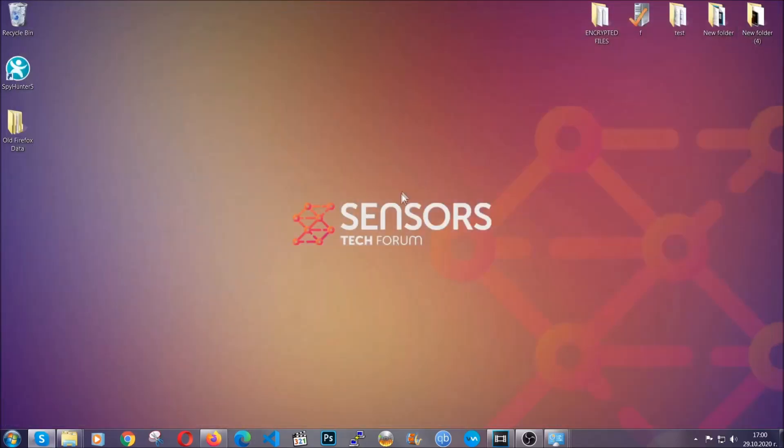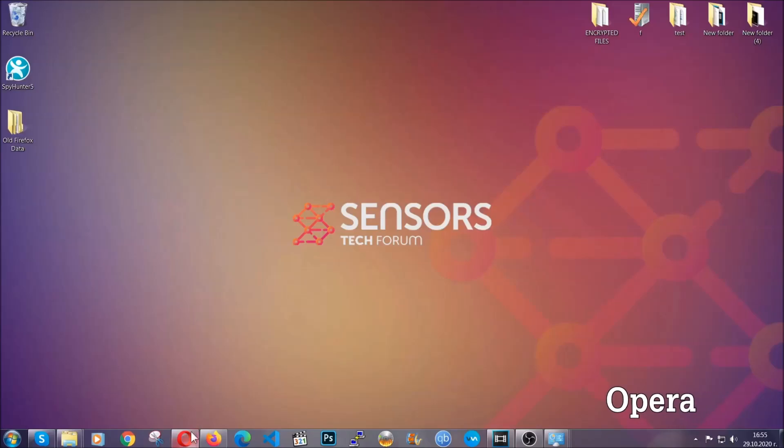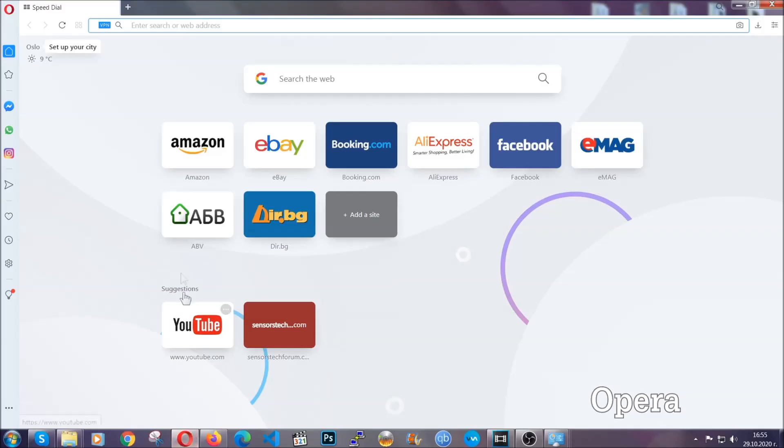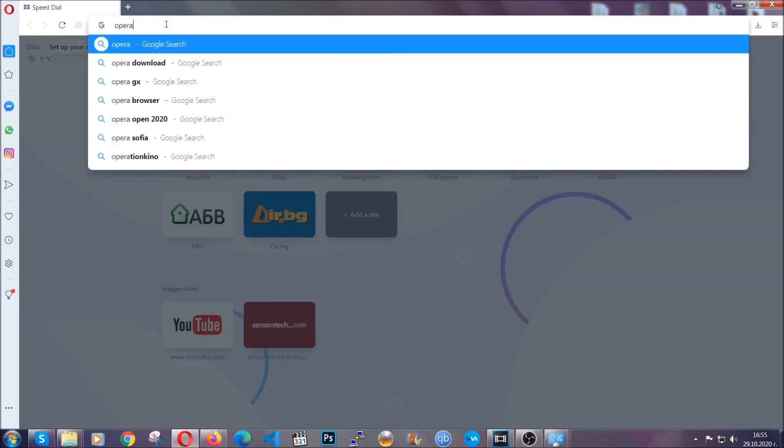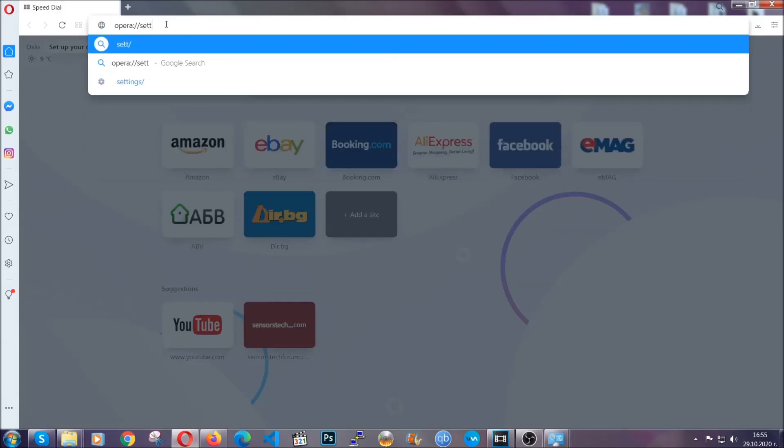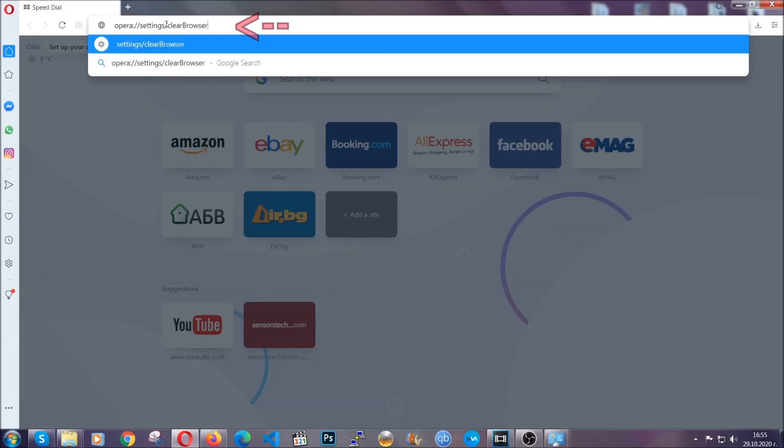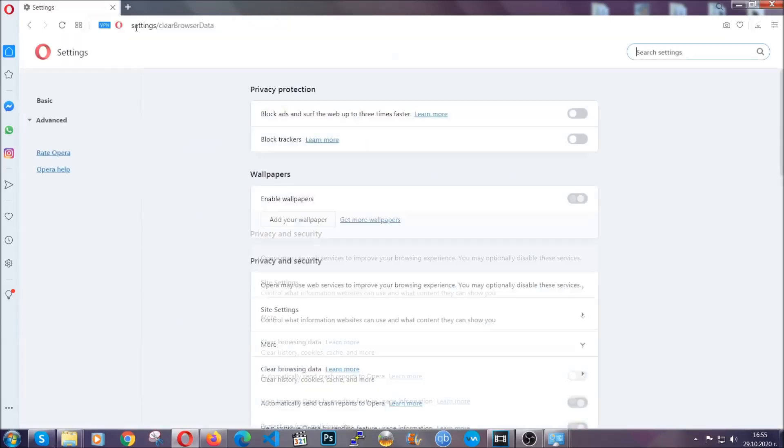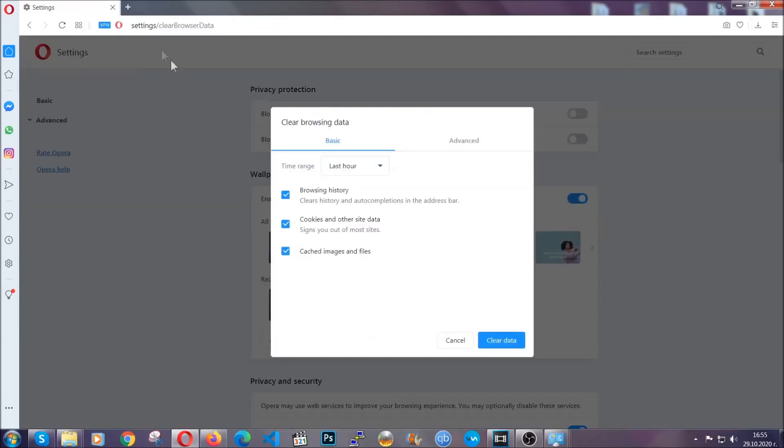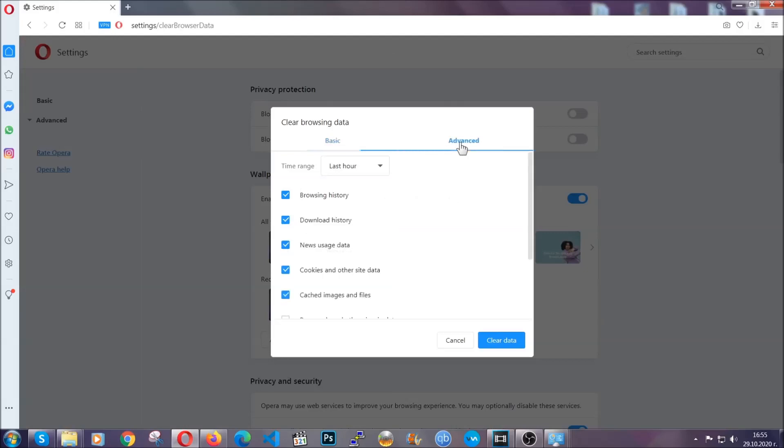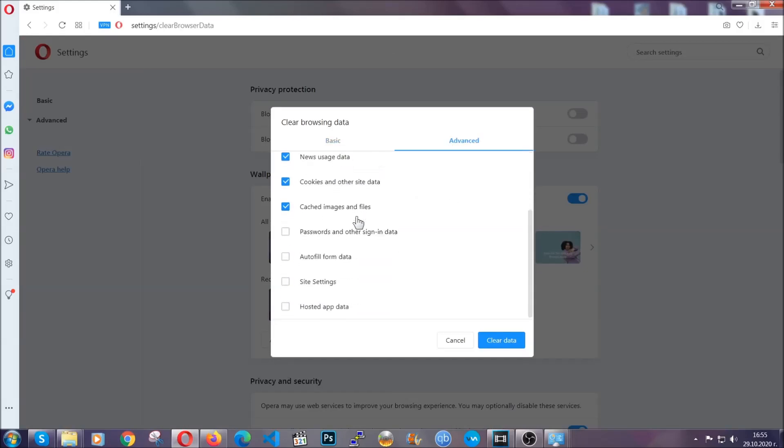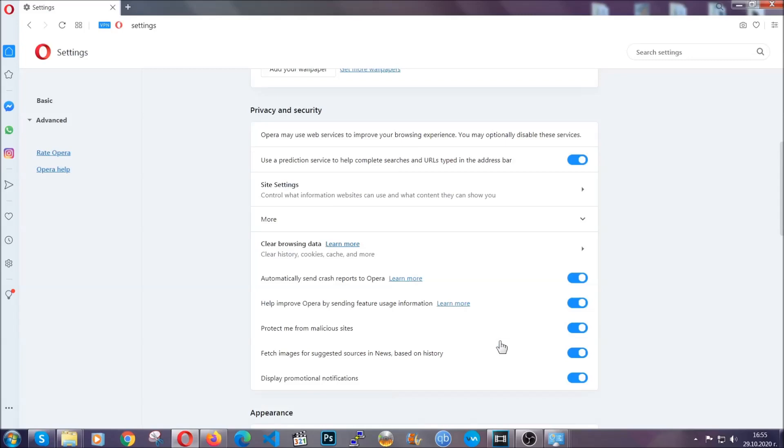The next browser I'm going to show you is Opera. In Opera browser, you're going to click on Opera and you're going to go to the address bar and then you're going to type Opera colon slash slash settings clear browser data. It's very similar to what Edge and Chrome actually do. So you're going to click on Advanced and then you're going to tick everything, select all time, you know the drill guys. Select everything, settings, hosted data and then click on clear data. And basically that's it for the browsers.